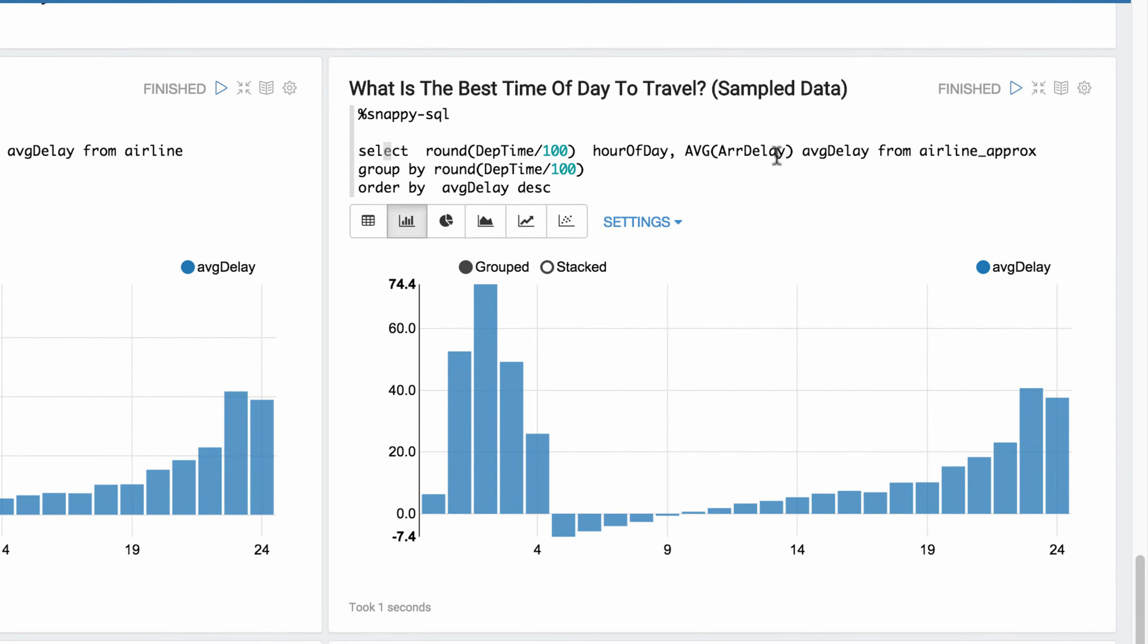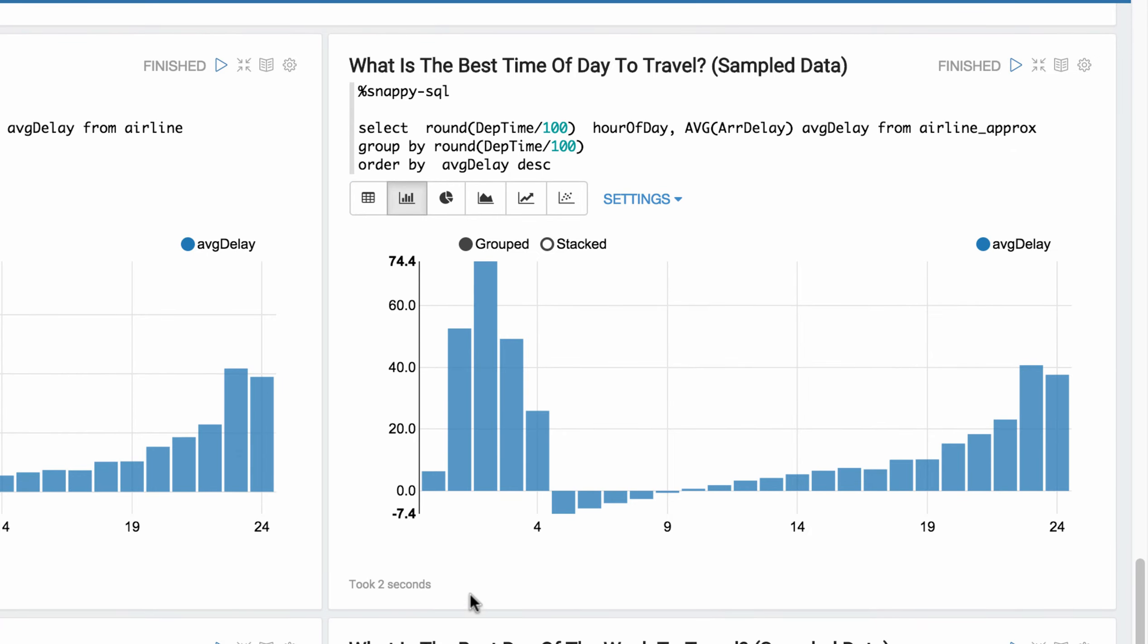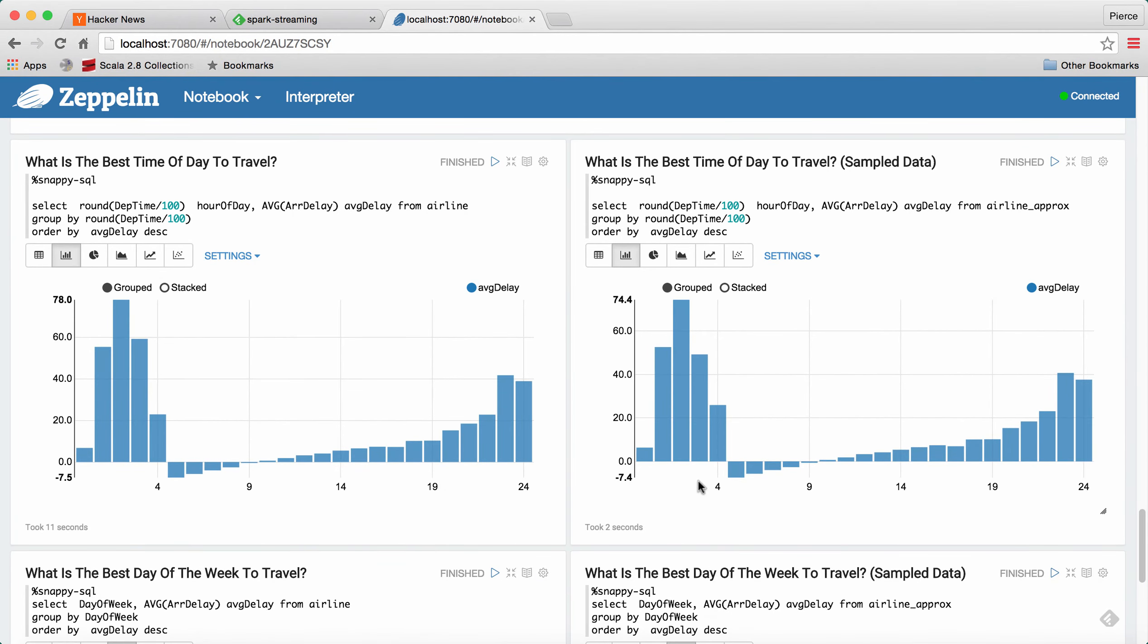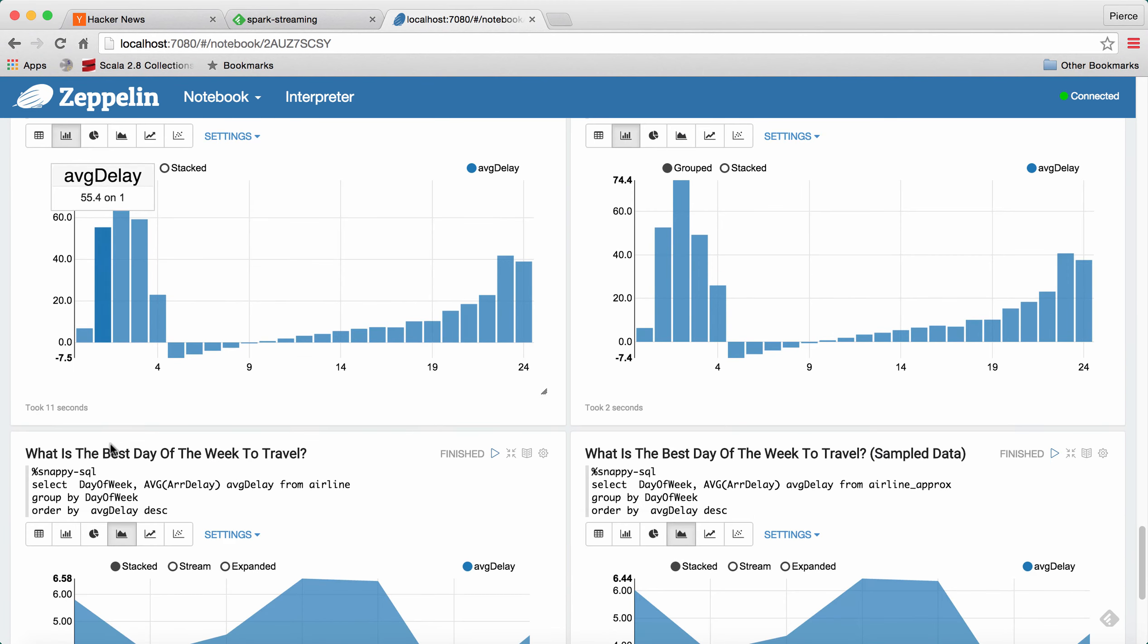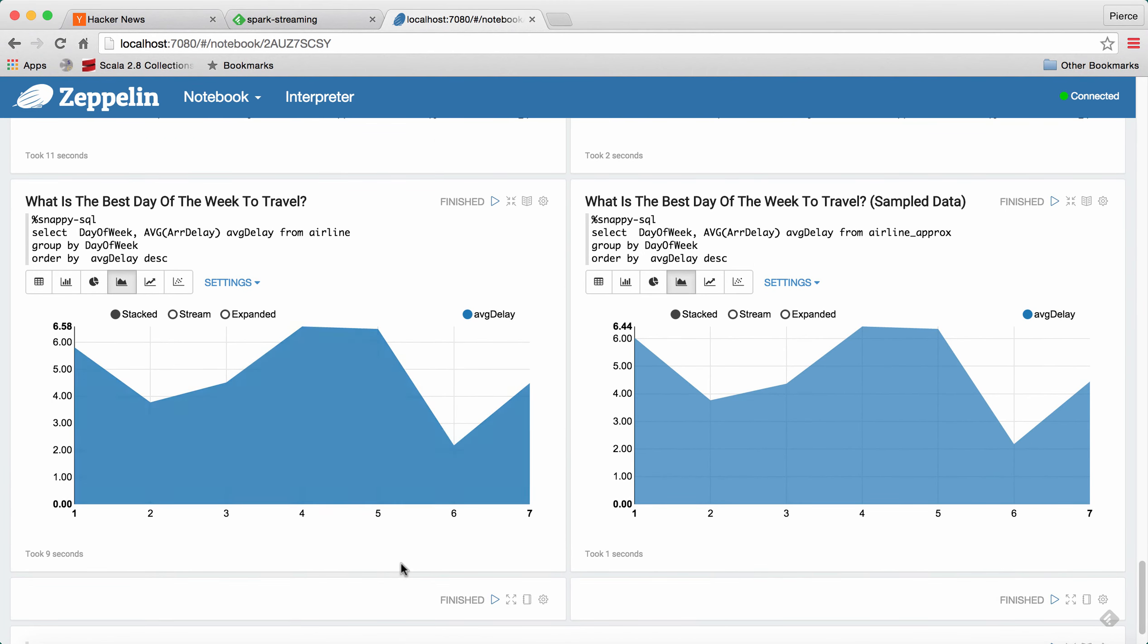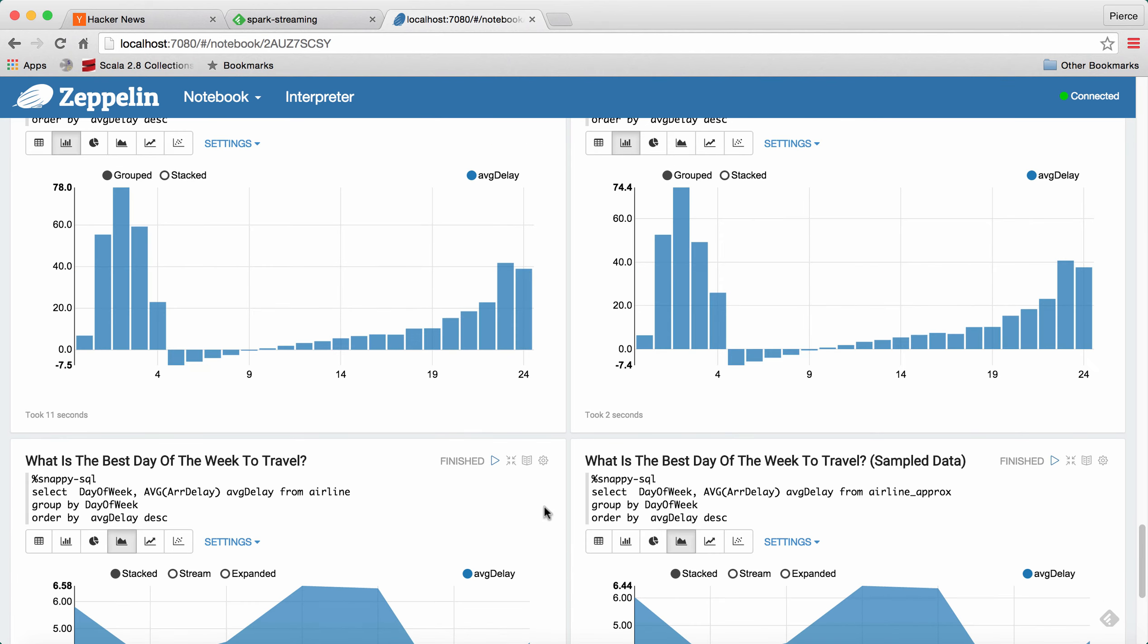I'm going to use the same query here on the sample data. And it's about two seconds again. So if you look at the two graphs, they're pretty much identical. And as you can see, this follows the same pattern.